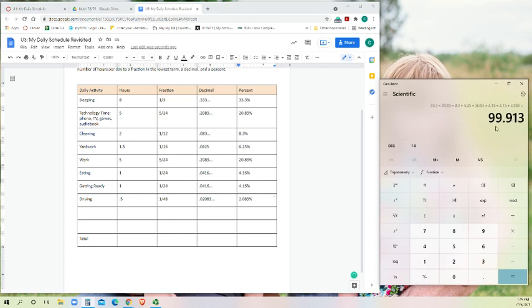99.913. And since we had to cut off a few decimal place values there at the end when you had that repeating 3, that pretty much rounds up to 100 percent. So all of our time for our day has been accounted for. And that's where we go.